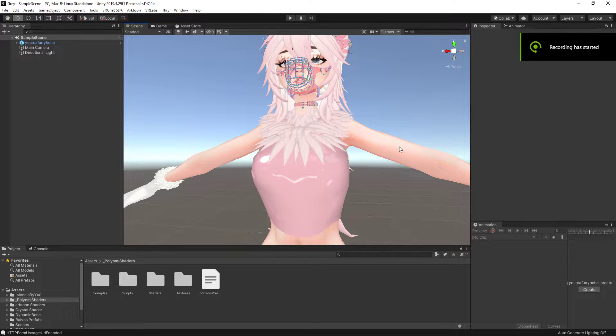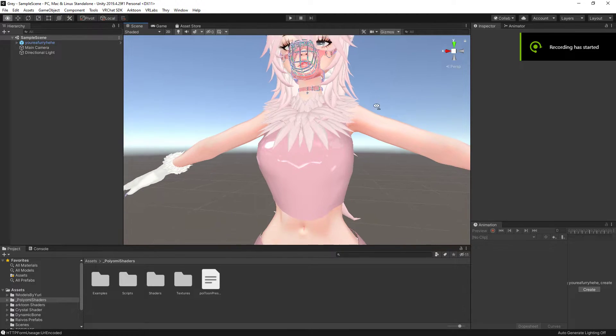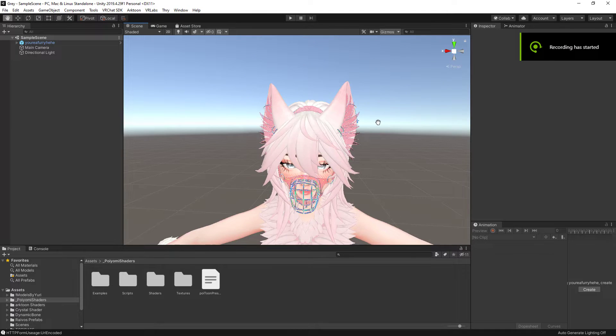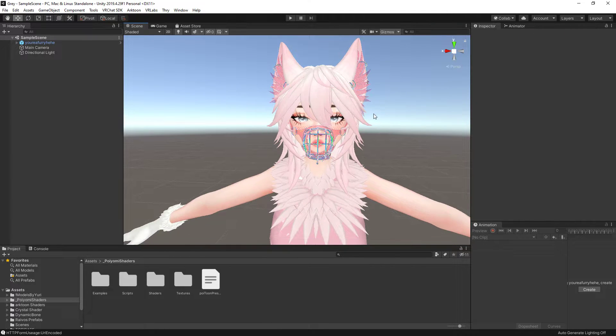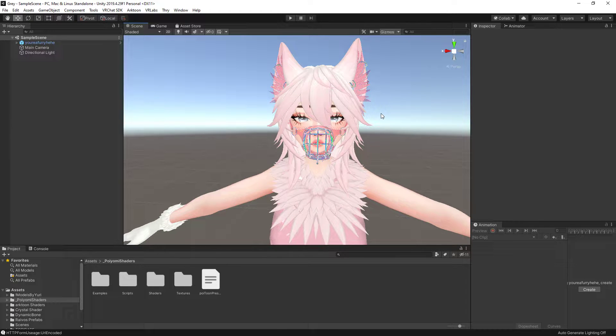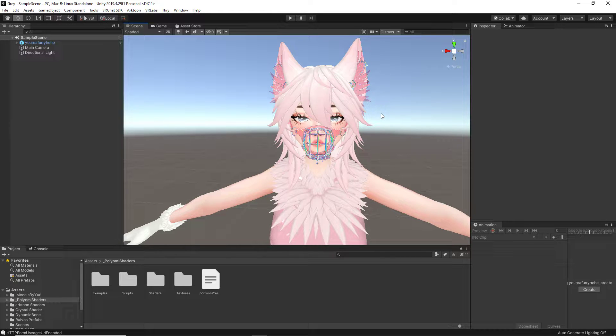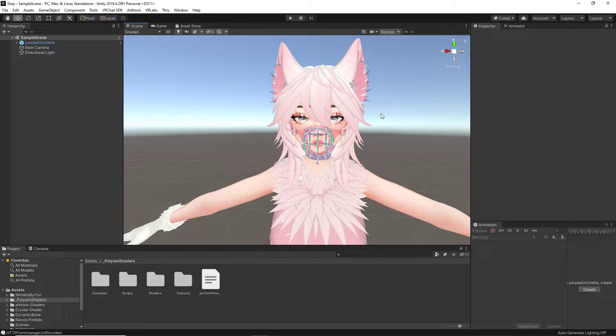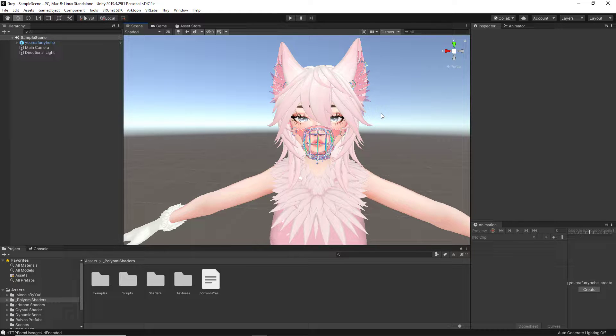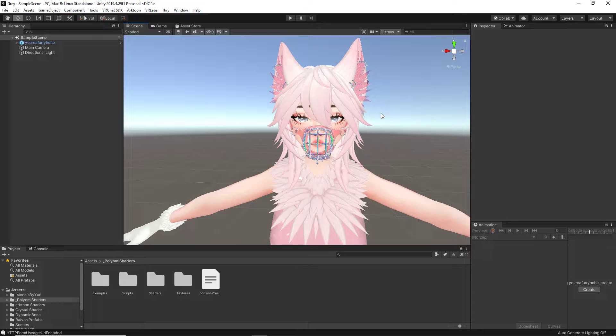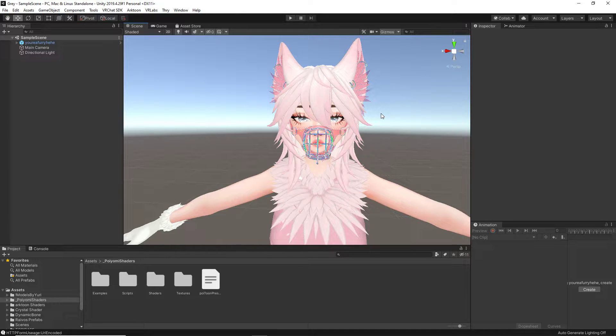Hello and welcome back to another video. Today I'm going to be teaching you how to change the height or scale of your avatar. Today I'm using Unity 2019, but please keep in mind this also works in Unity 2018. The avatar we have here today is Gray by Yuri, which will be in the link in the description as always. Without further ado,